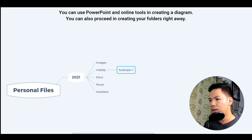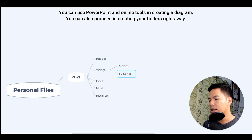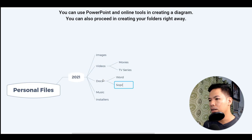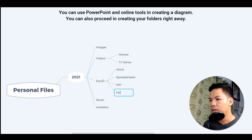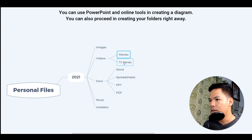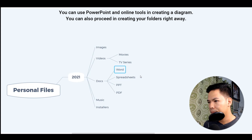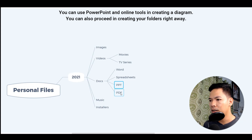Inside videos, I will be putting another subfolder for movies and another one for TV series. And inside the documents folder, I will put another subfolder for Word documents, another one for Excel documents or spreadsheets, another one for PowerPoint, and another one for PDFs. So all the files categorized as movies will go into this folder, all the TV series into this folder, and all the Word documents from our moving bin will be put into the Word folder. Excel files into spreadsheets, PowerPoint files here, and PDFs in this folder. That's how easy it is to create a folder tree structure.